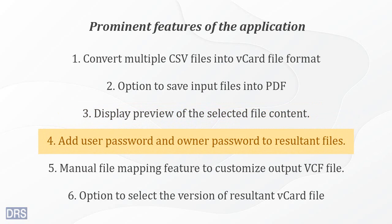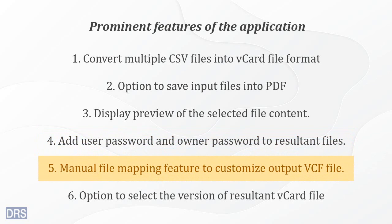You can protect the output PDF file with the user password and owner password. Match different CSV file details with various vCard fields as per your preference.